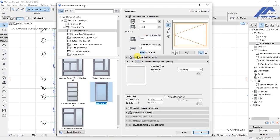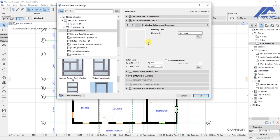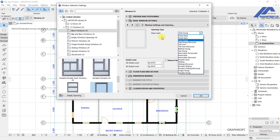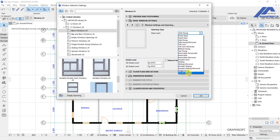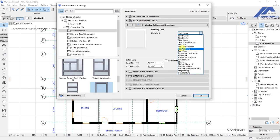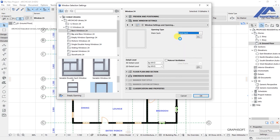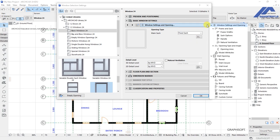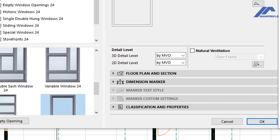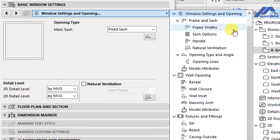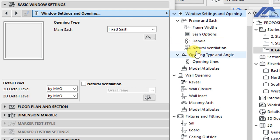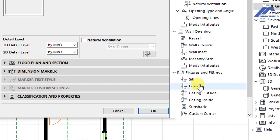We have basic window settings and this is the opening type for the main sash. Let's say we choose to have... we can have any of these options: fixed glass, fixed sash, side and outside, and mirrored. We have all these options for us to explore. So let me use a fixed sash.